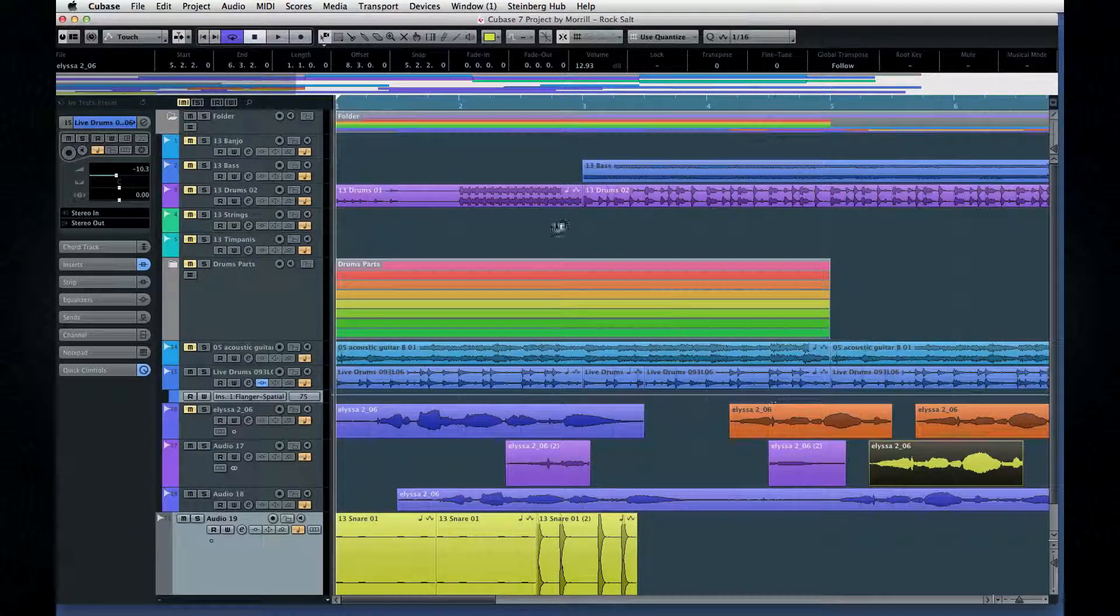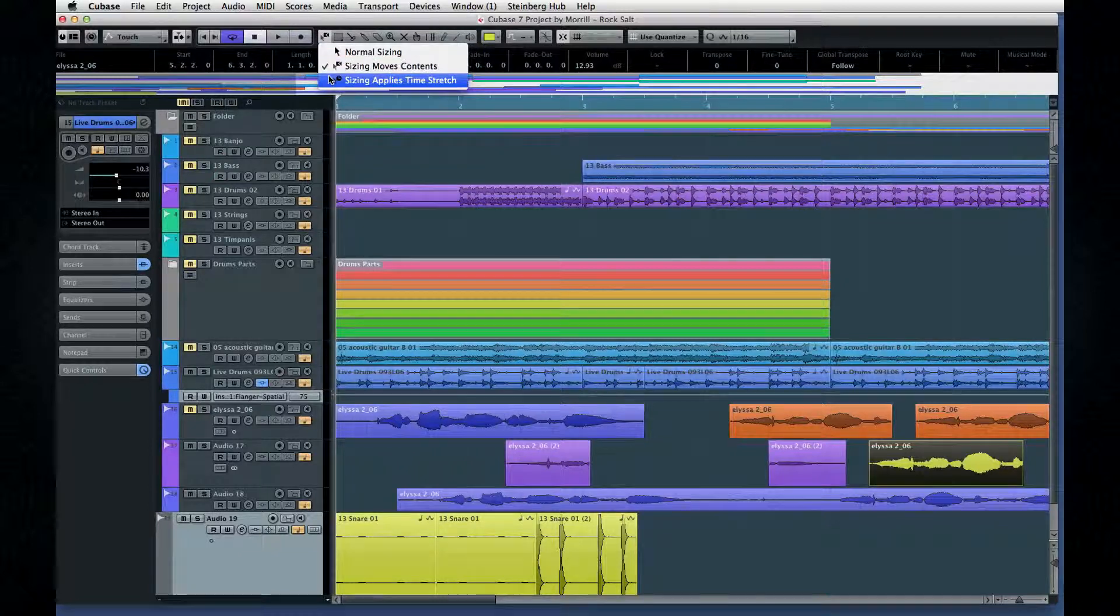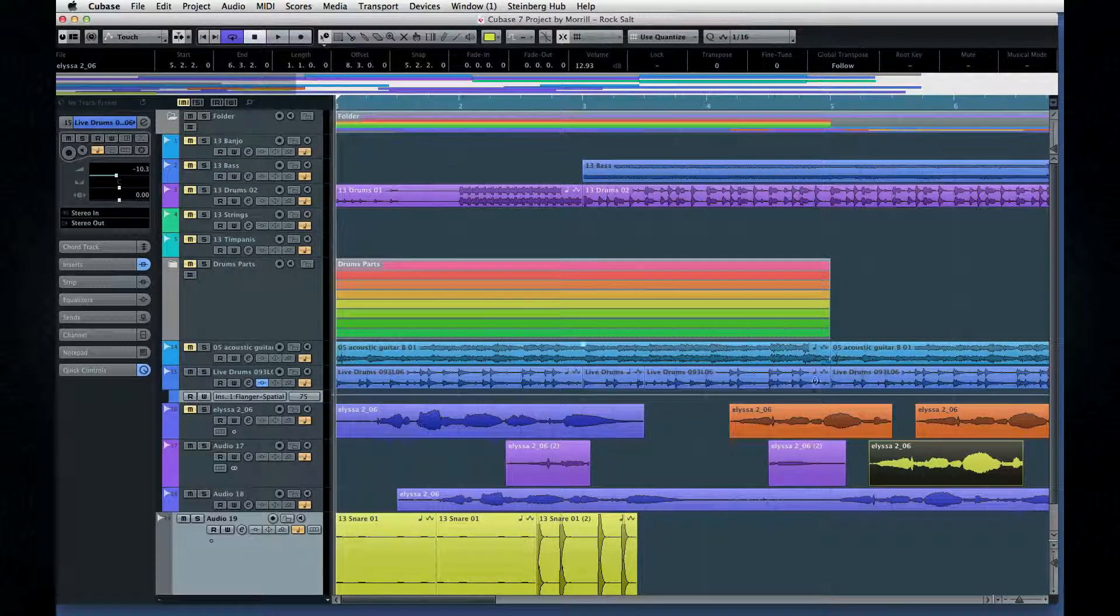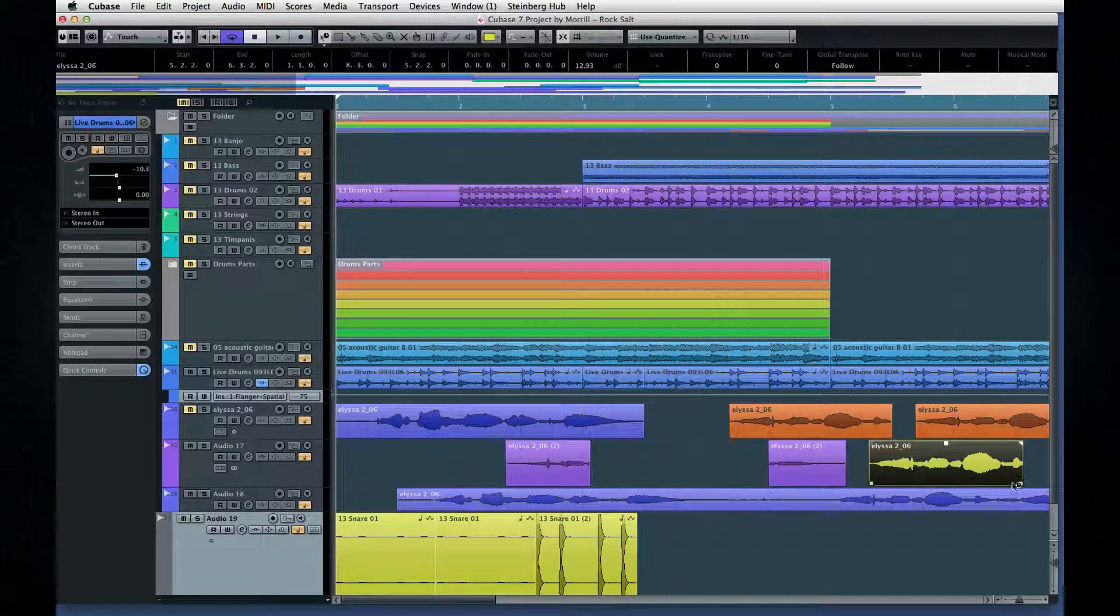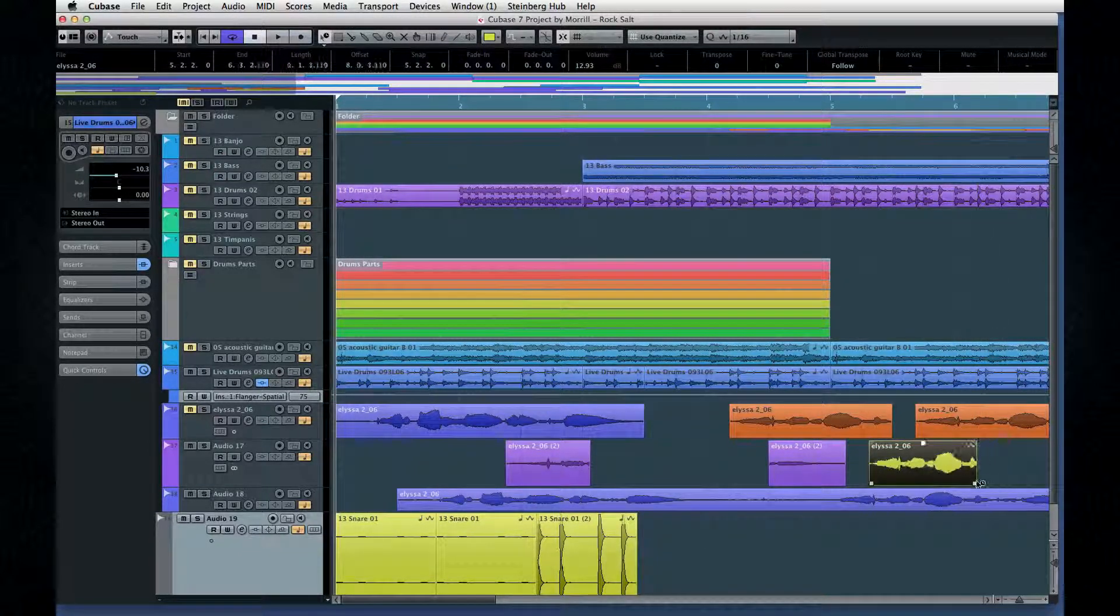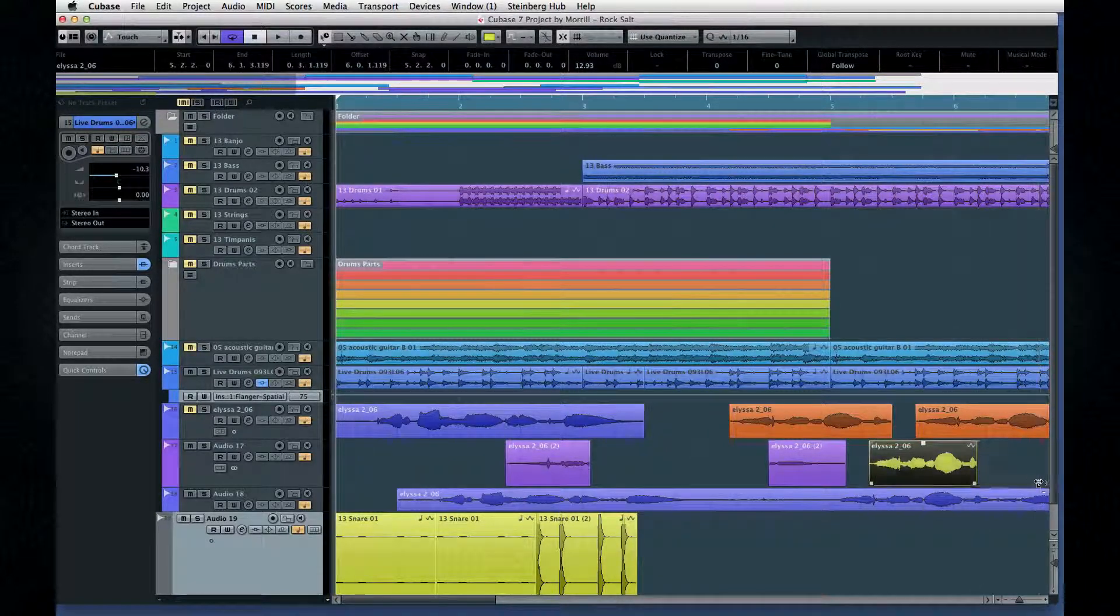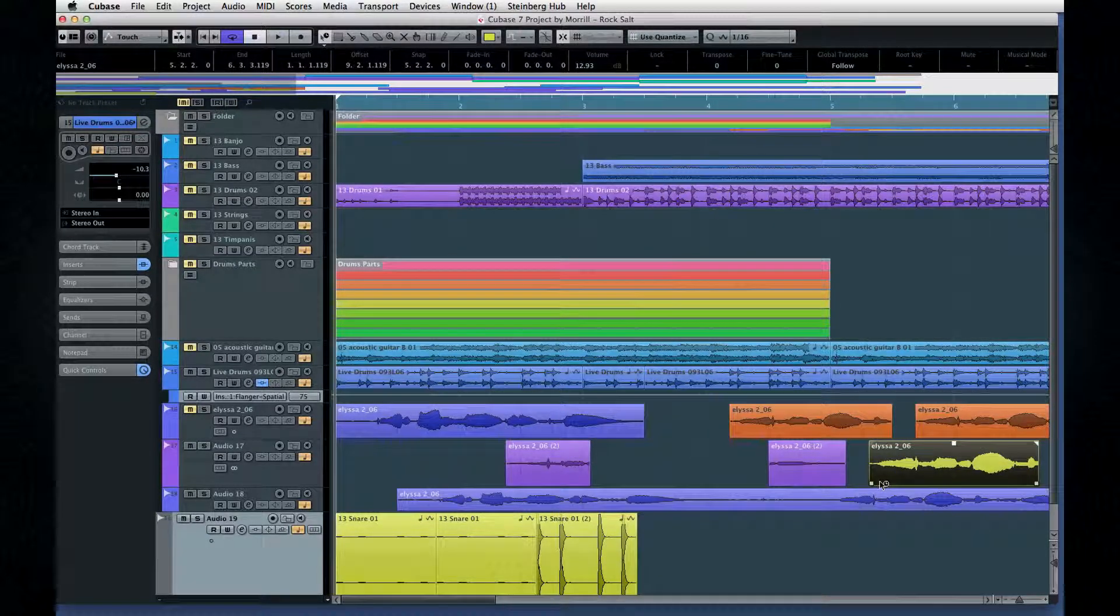And finally, we have Time Stretch. In this mode, when you resize an event, the audio will speed up or slow down to fill in the new size.